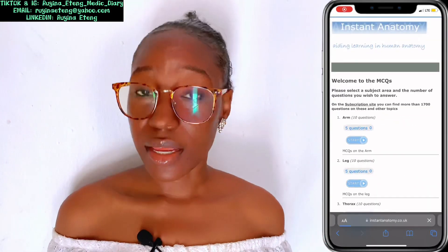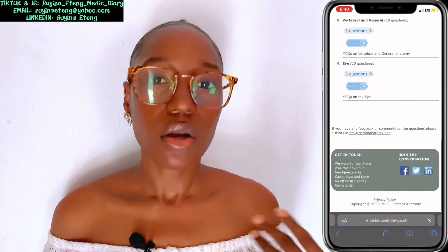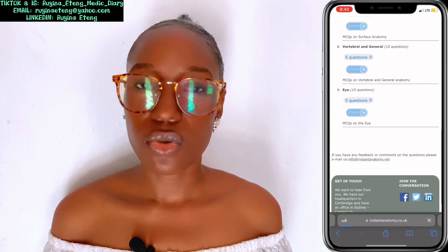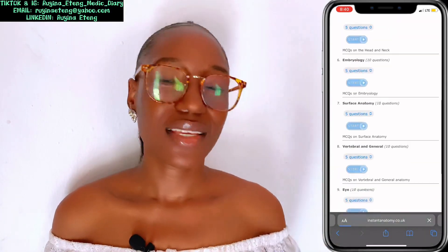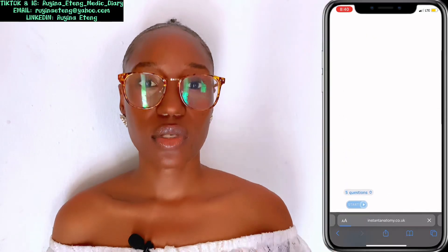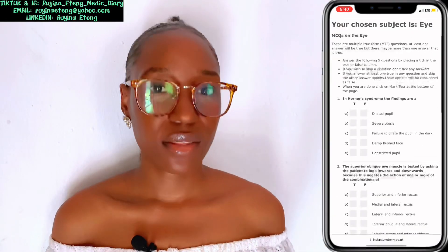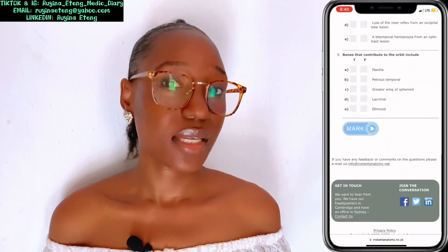Still on MCQs, I have Instant Anatomy. All you need to do is just Google 'anatomy MCQ questions Instant Anatomy' and the questions will appear. Try them out — they helped me a lot in my time.